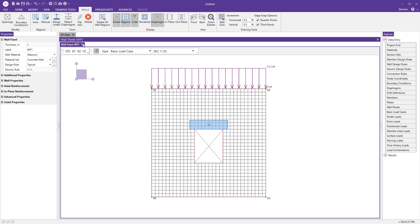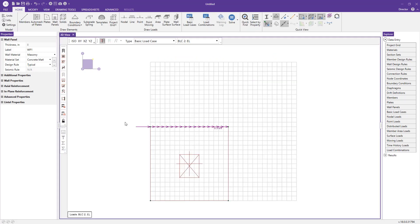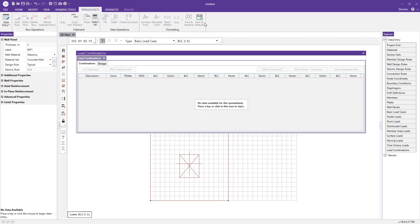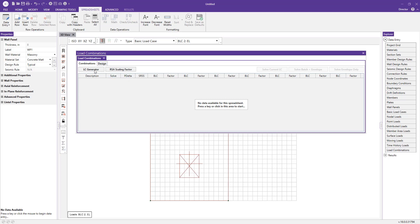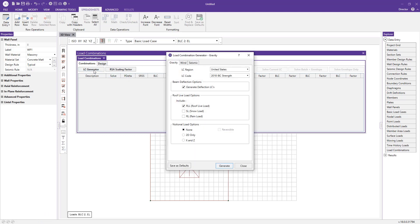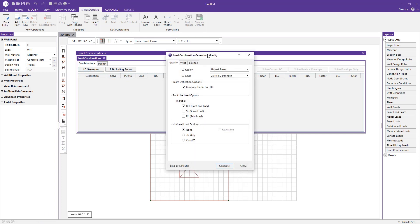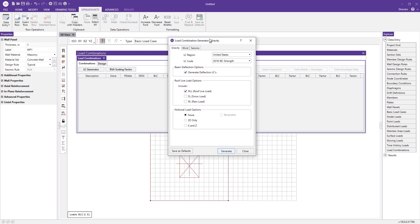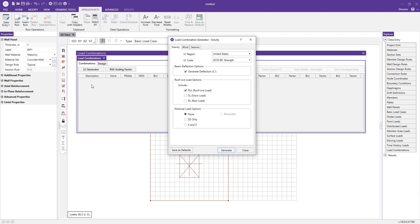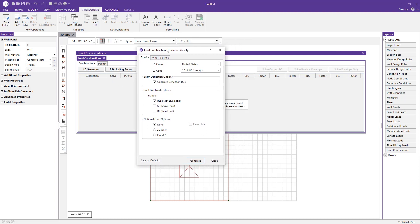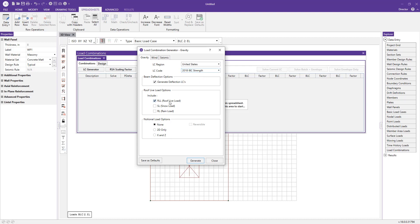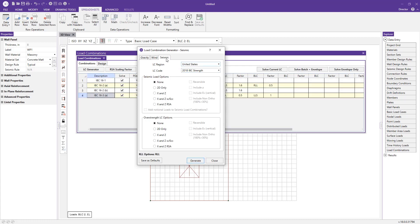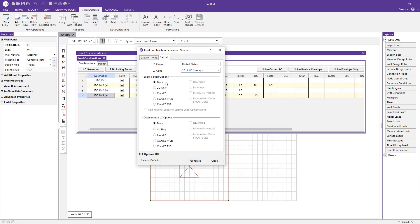Now let's generate some load combinations for our model. I'll click on the load combinations button and use the load combination generator. This is great so you don't have to punch in each individual variable—the program will generate them for you based on the code you select. Since we're doing strength design for masonry, I'll choose IBC strength, leave out the deflection combinations, press generate, and then generate some seismic load combinations by doing the same thing.